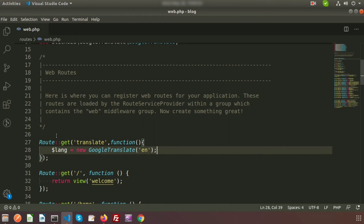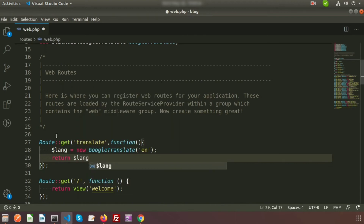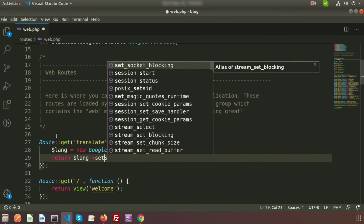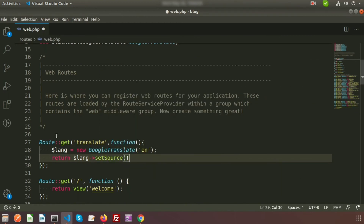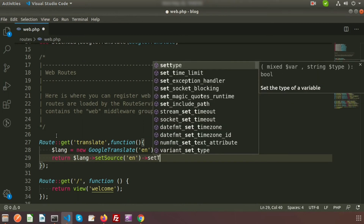For example, if the source is English and I want to convert into German, I provide the code for German. So write $lang->setSource('en') for English as the source, and then $lang->setTarget() for the target language.